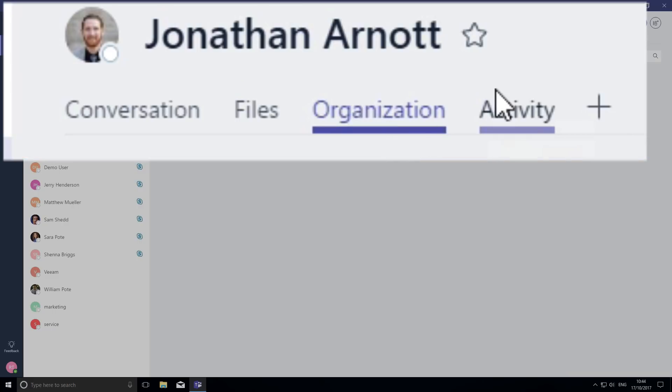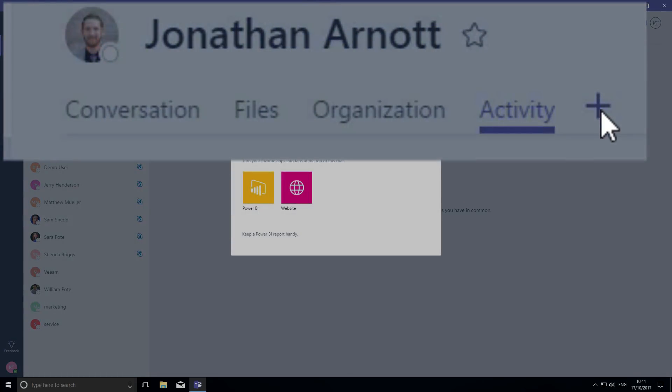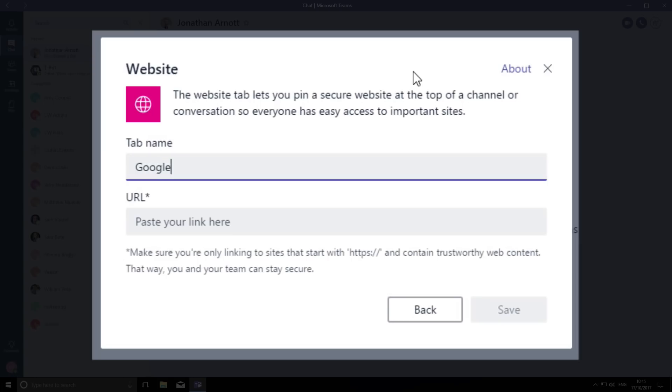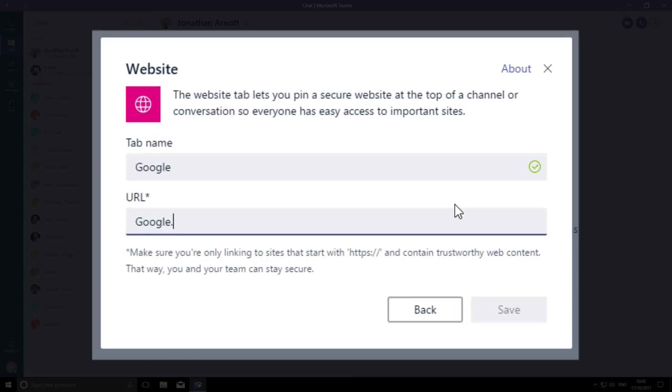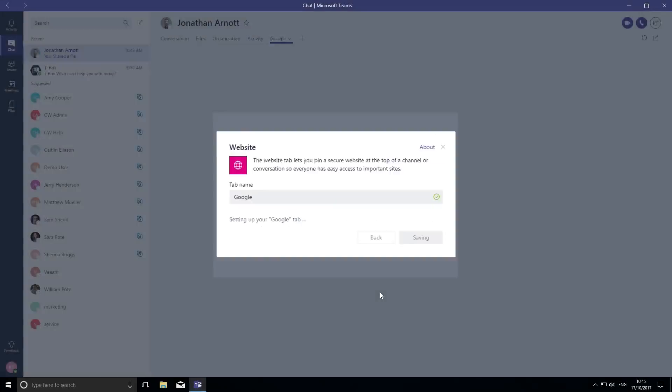And use that tab to see if I can suggest some food. By clicking the plus sign, I get a couple more options. The tab I want is the website tab. Going to call the tab Google, just so that we can work together from inside Teams, and put in the correct URL. And there it is.